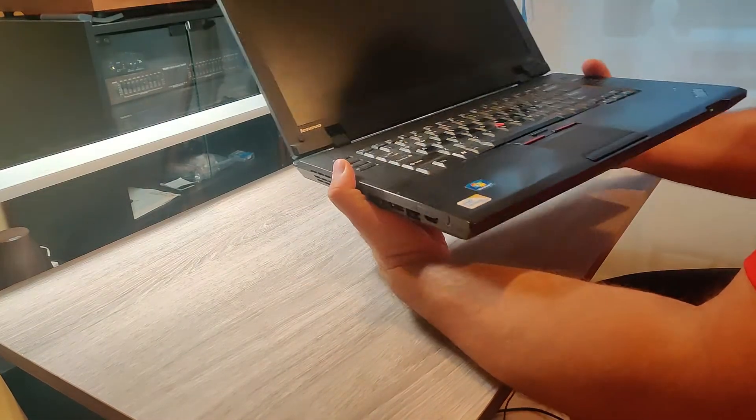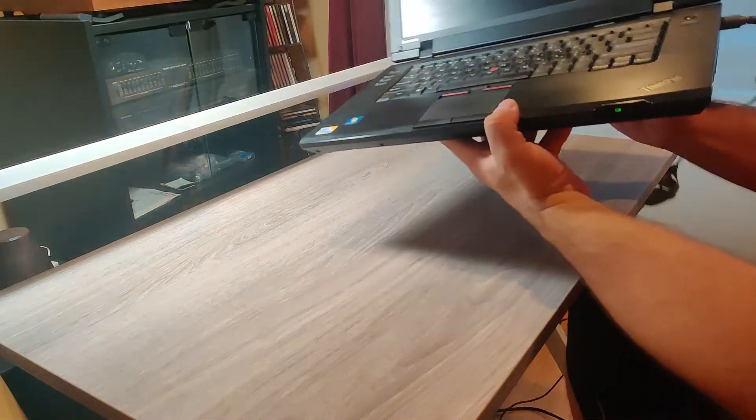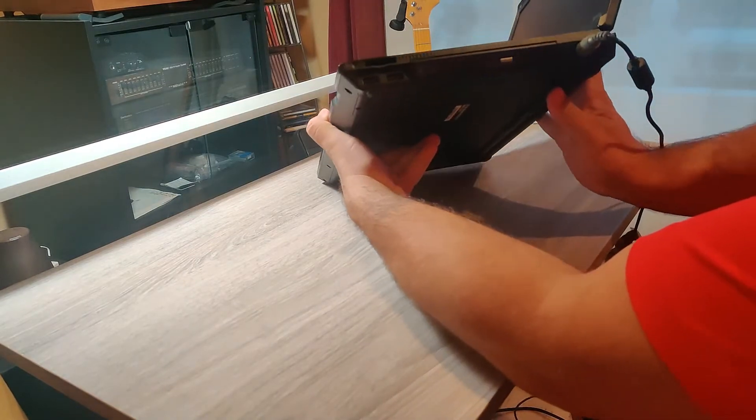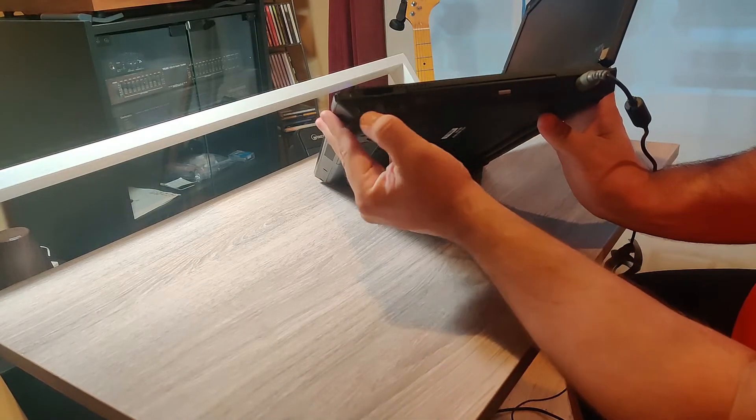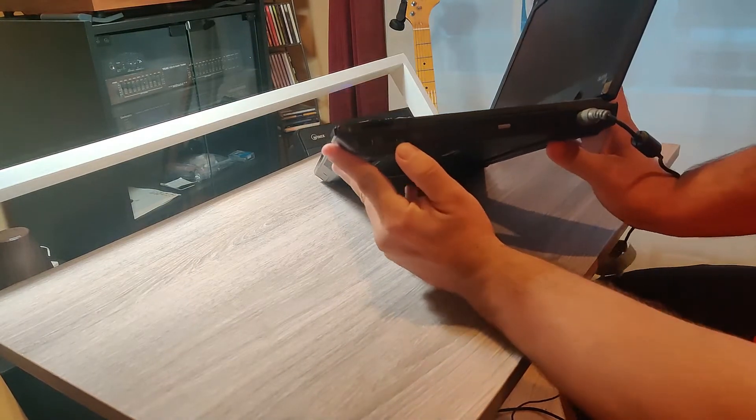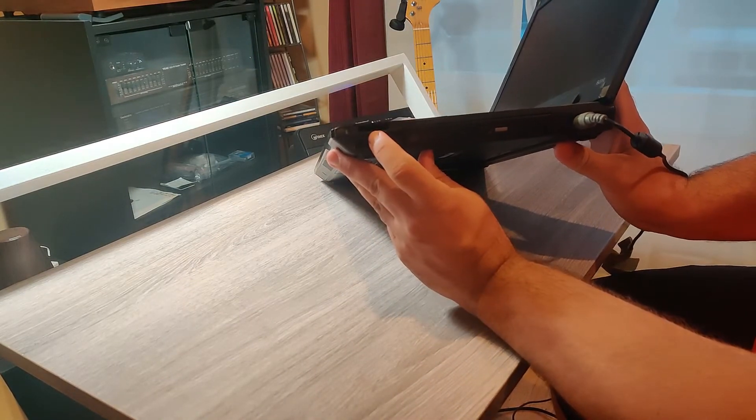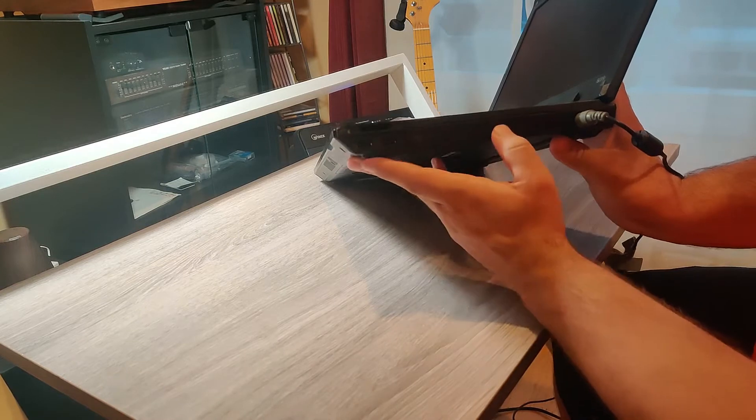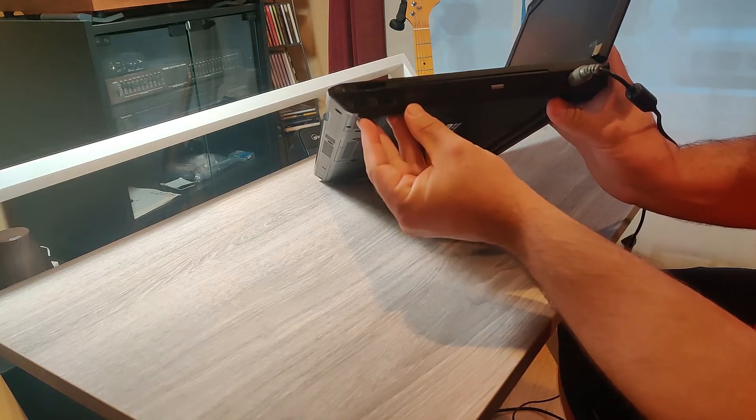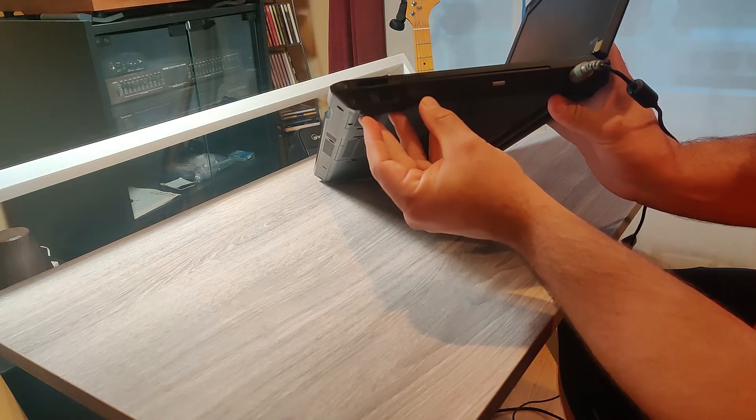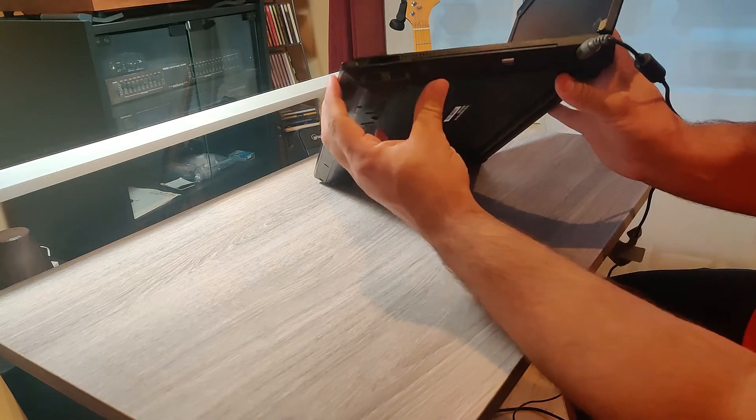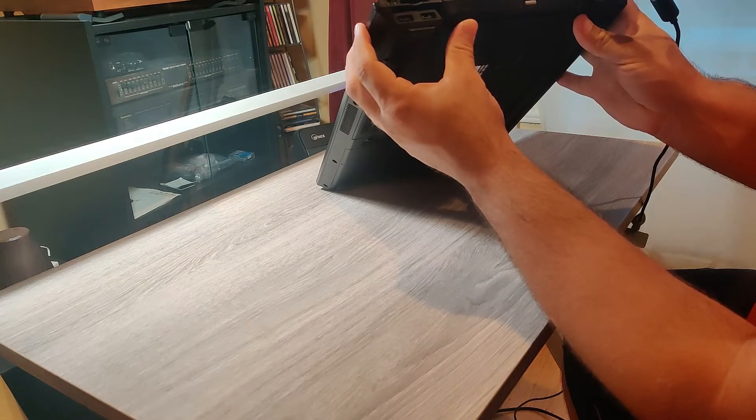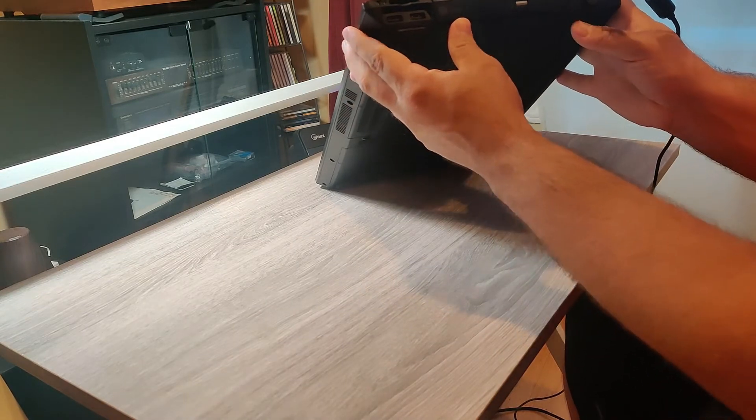On the other side, we have two USB ports and you have an SD card reader and a DVD player CD burner. I think it also burns DVDs.